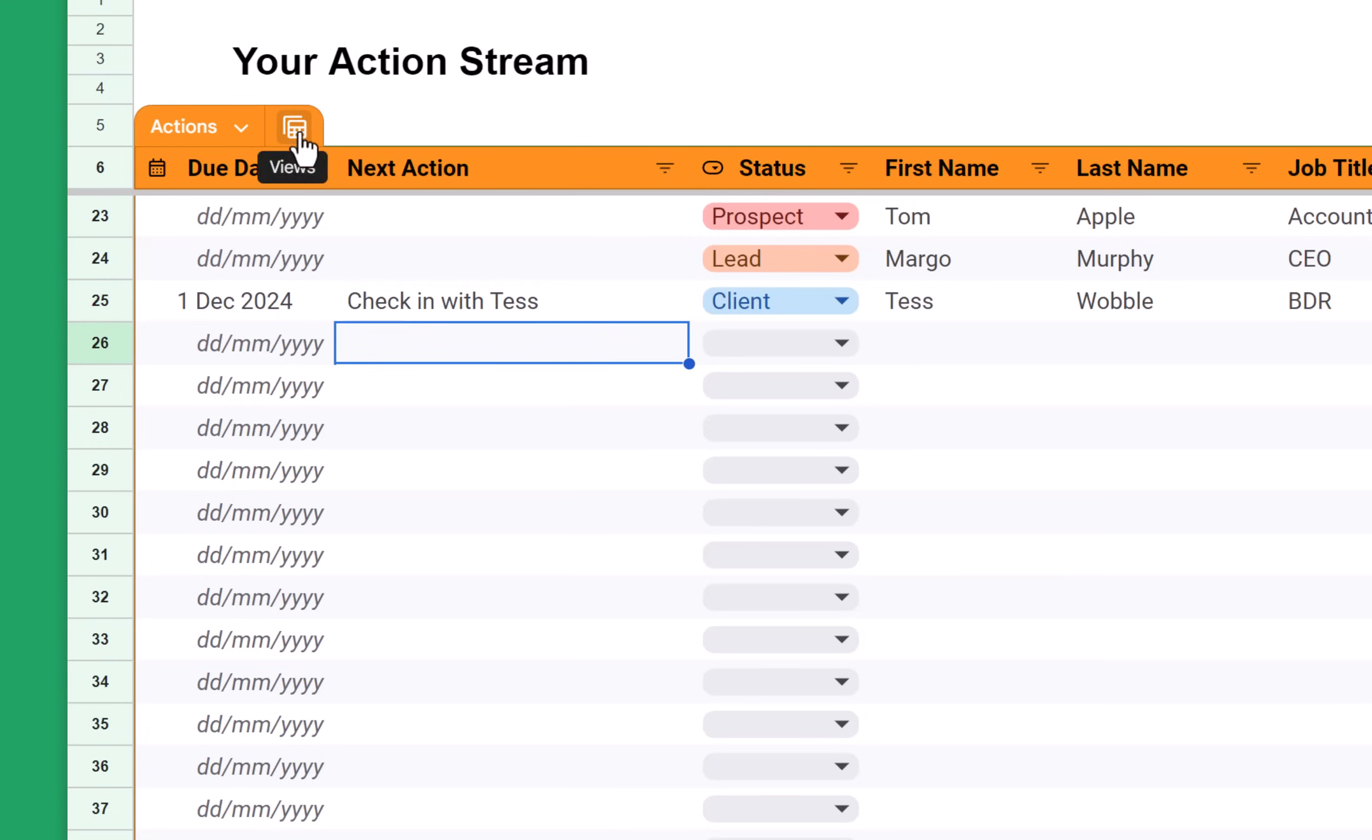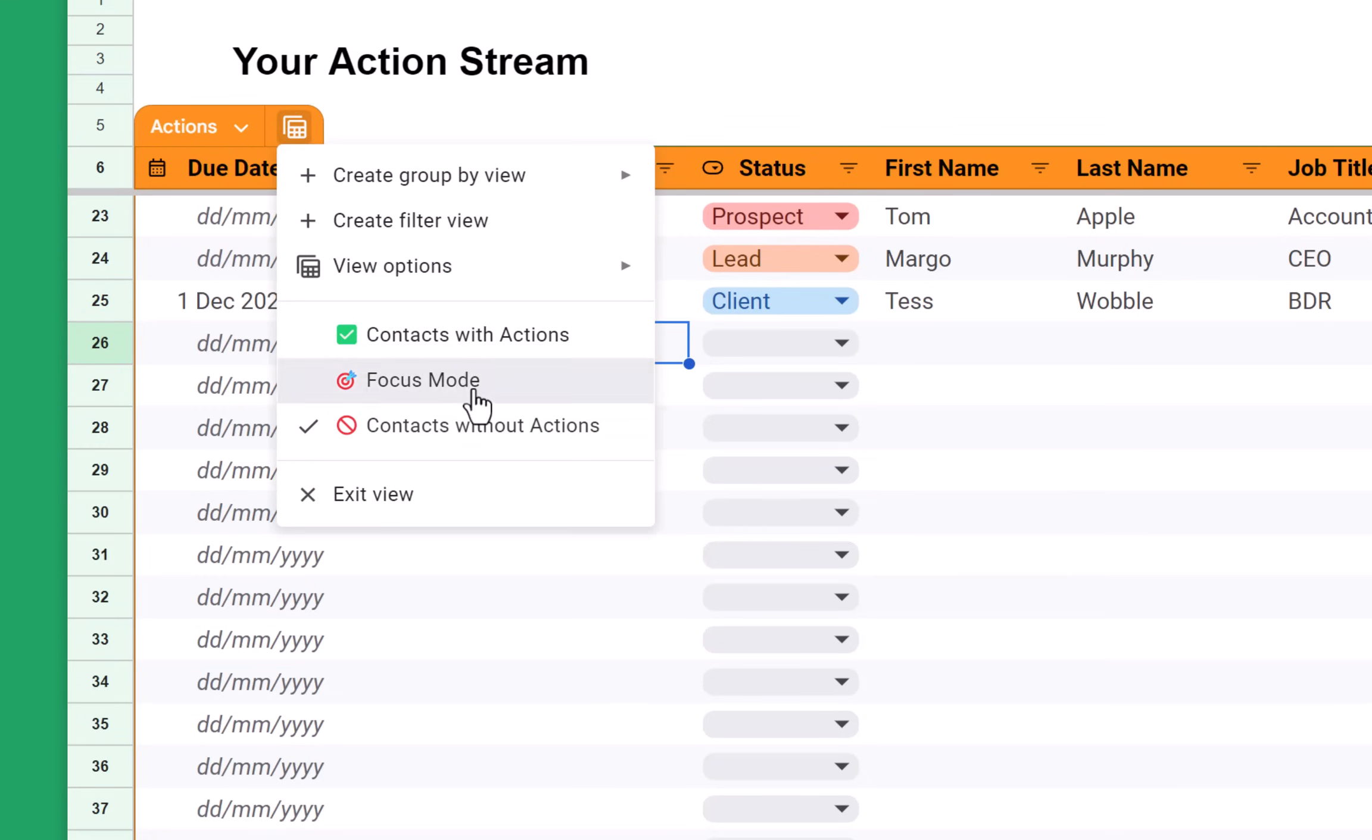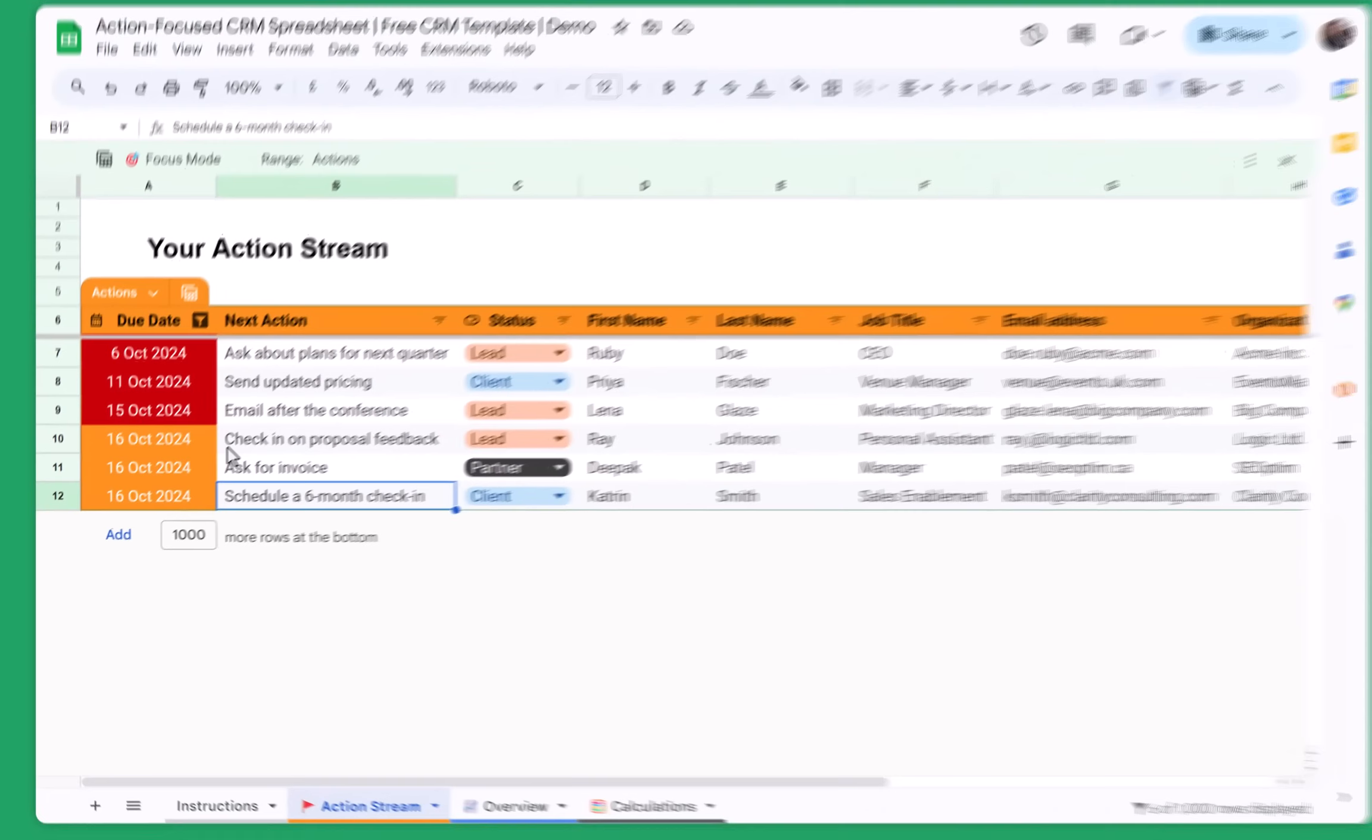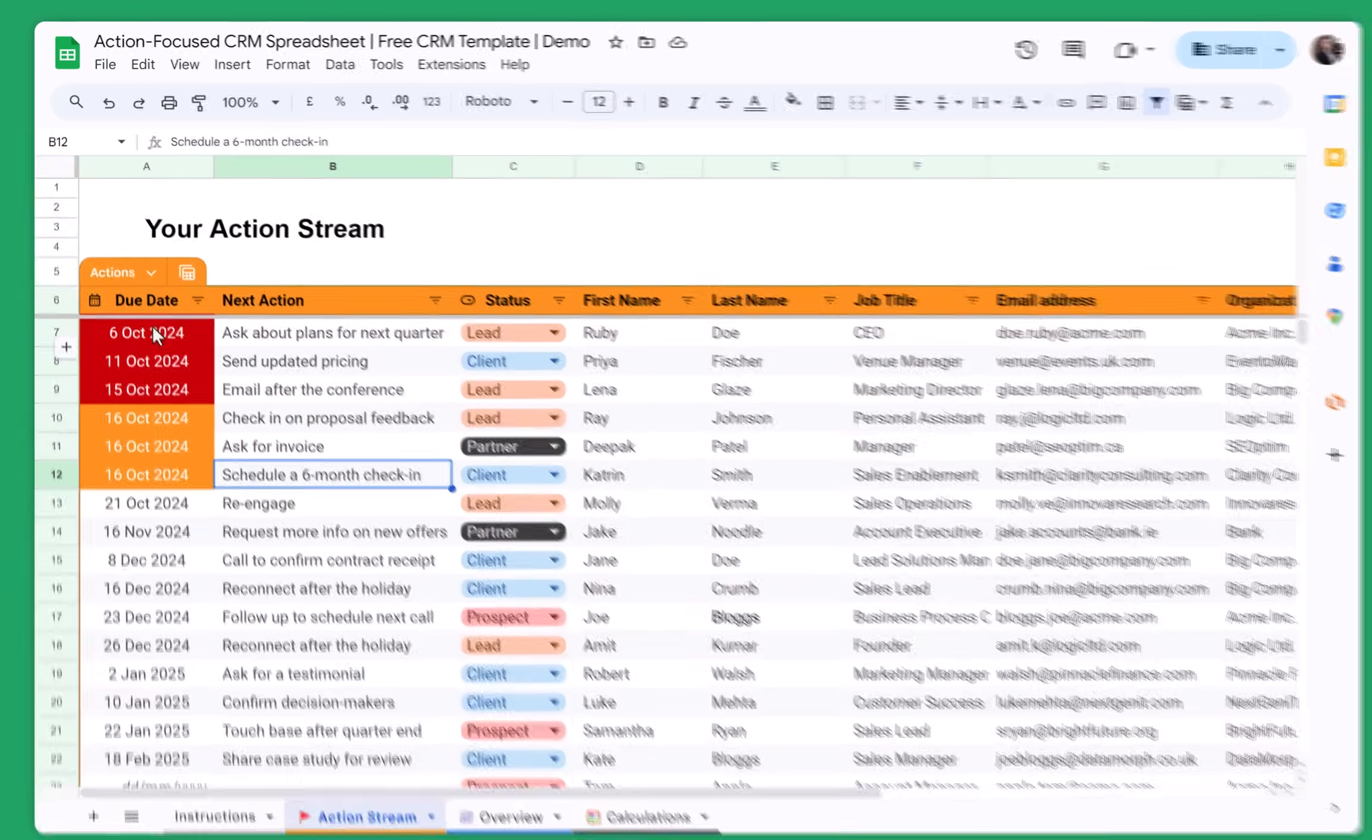There is also another view that's called focus mode. The focus mode helps you to focus only on the things that are urgent so that all of your attention goes to the most important tasks. And once you're ready, you can just exit the view.